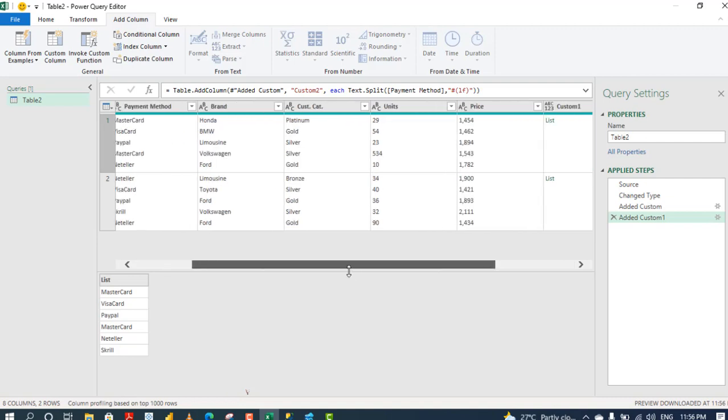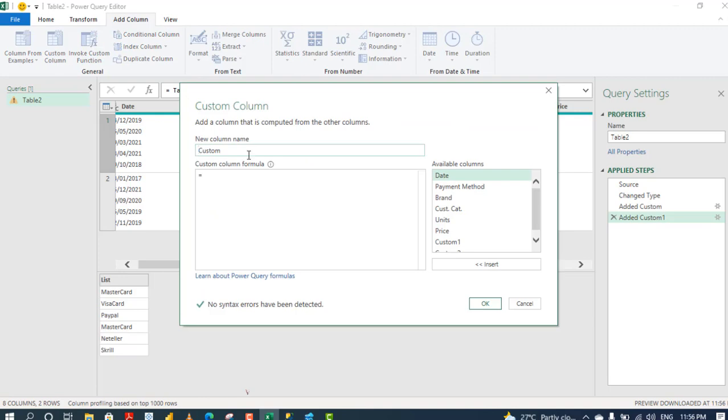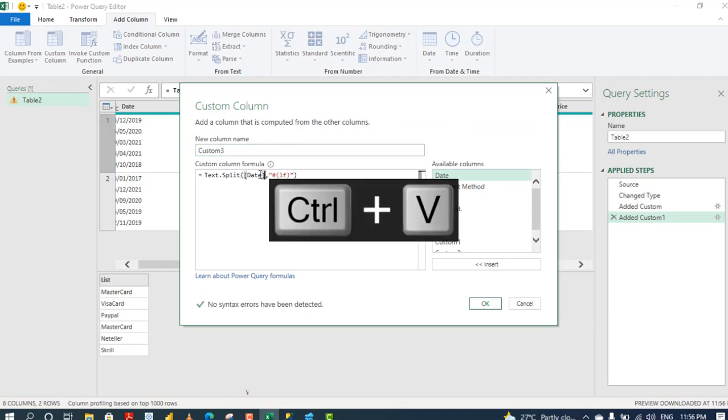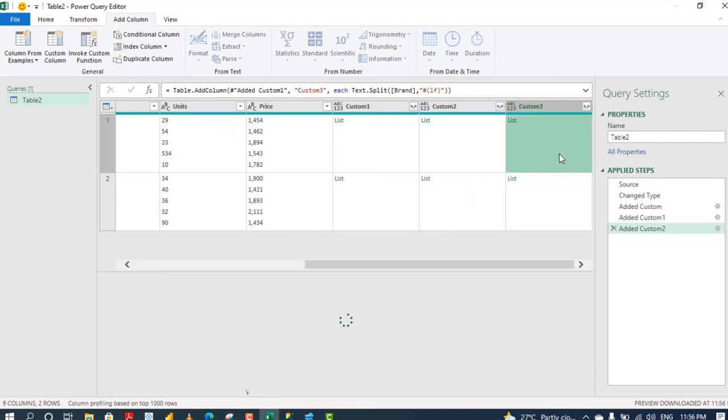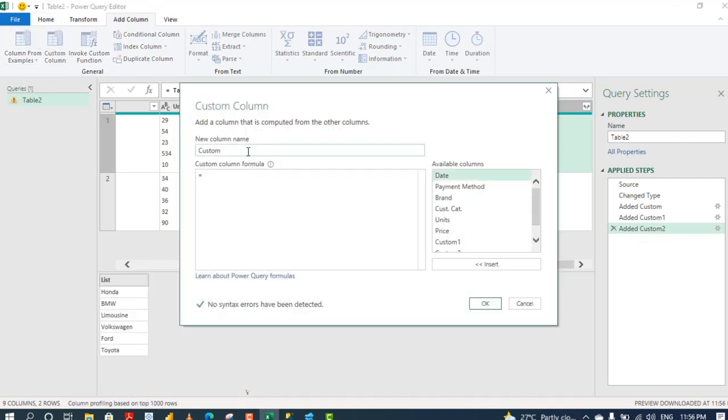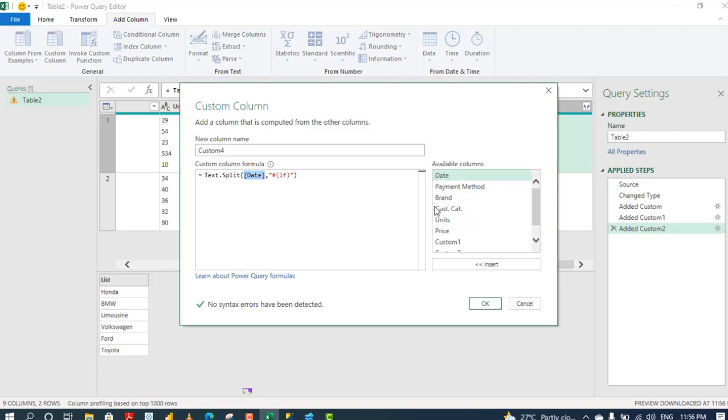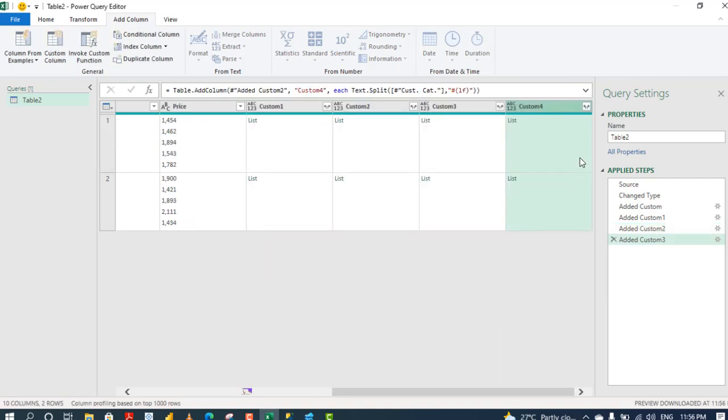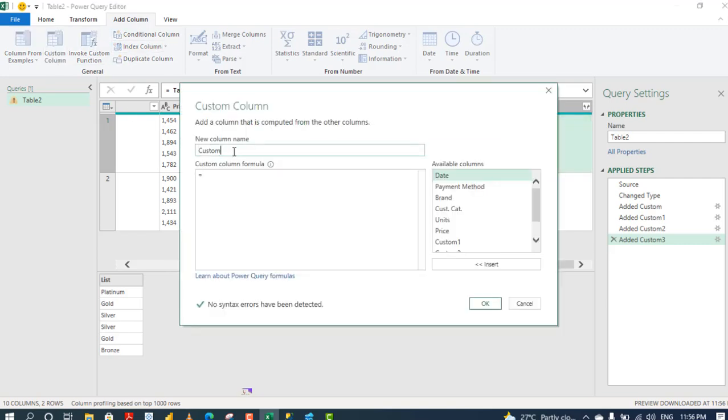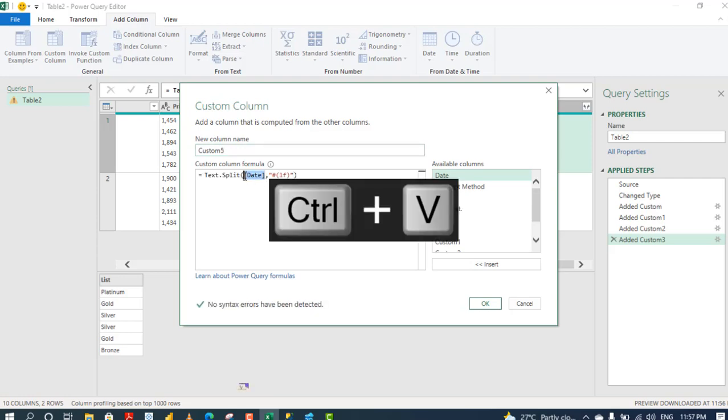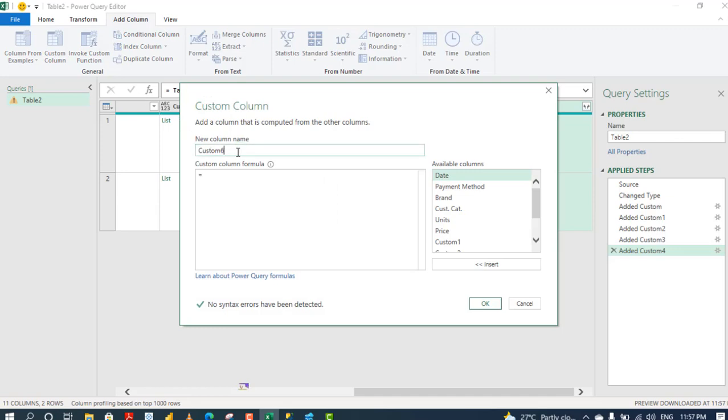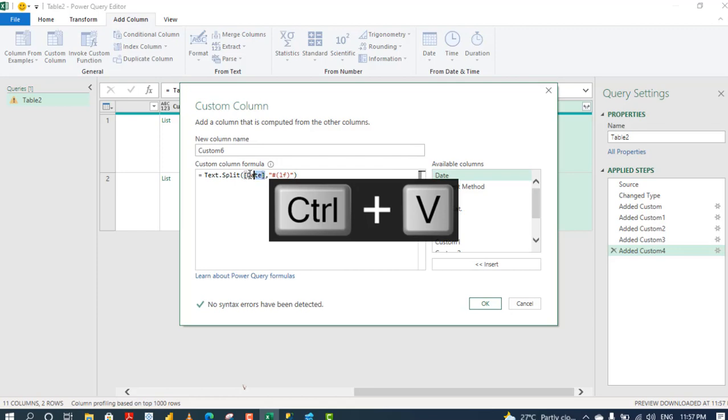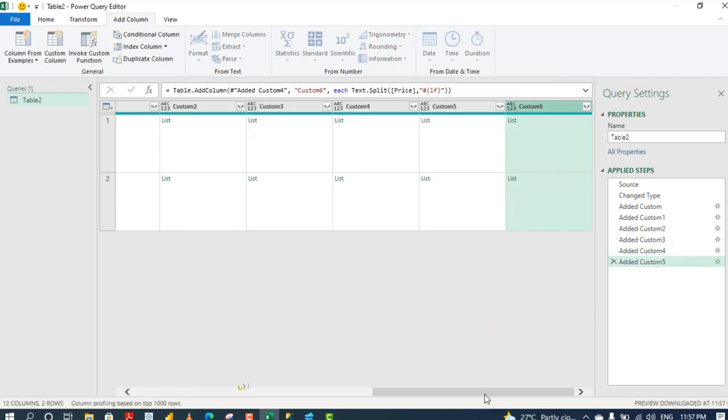So let's split up things and do something for the brand. Click on custom column and that's going to be the third one. Control V to paste, get rid of this date, and replace that with a brand column. Click on okay. Custom column again, it's going to be the fourth. Control V, get rid of this date, and I want customer category. Click on okay. One more, custom column. This is the fifth. Control V, get rid of this date, I want the units. Click okay. And finally, custom column. Control V to paste the formula, get rid of this, and I click on the price. So click on okay.